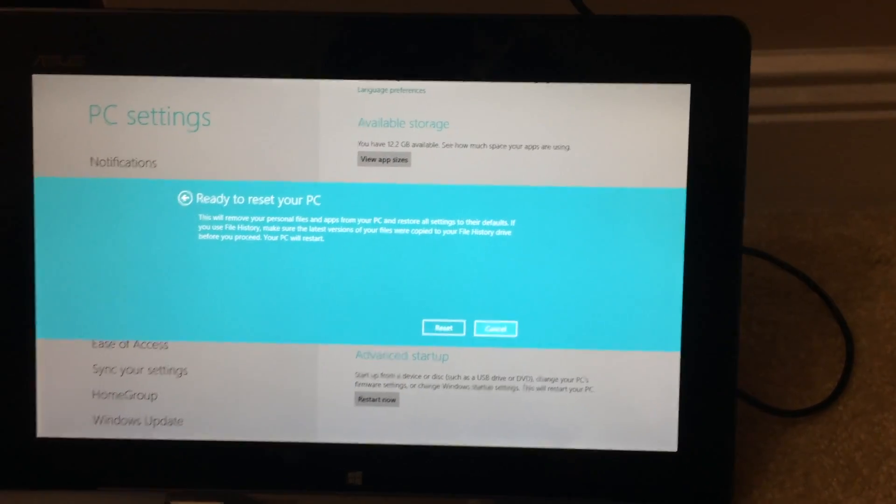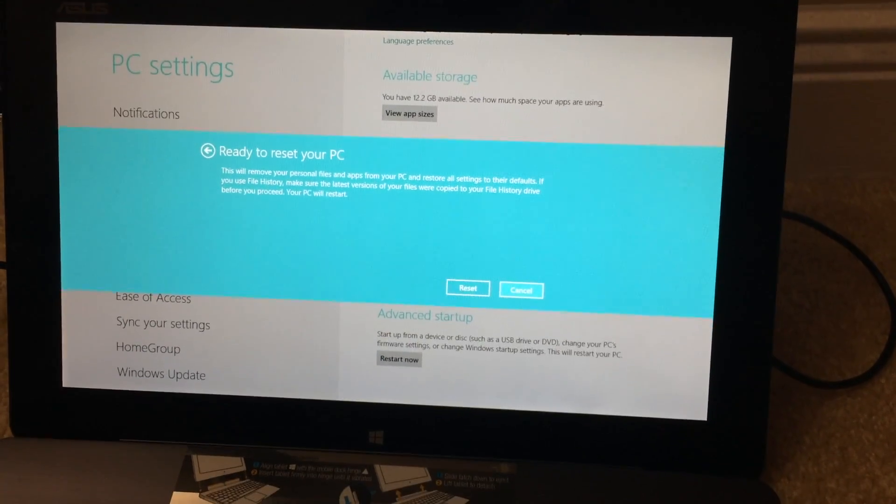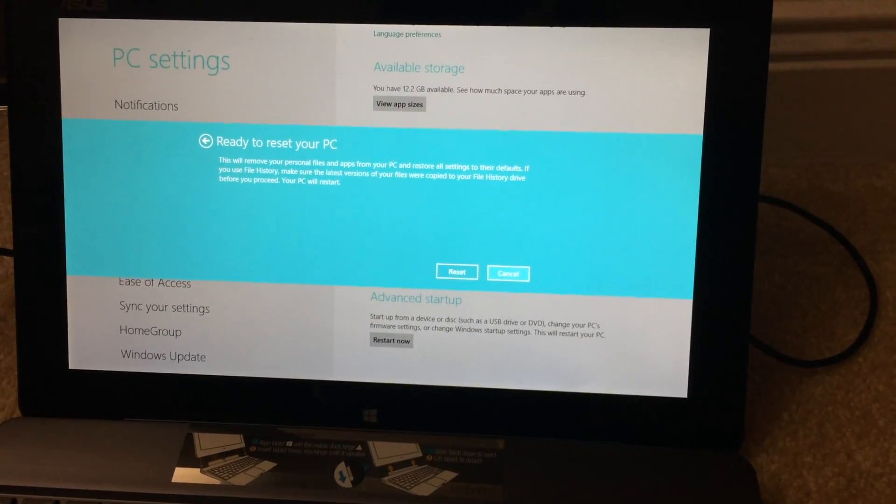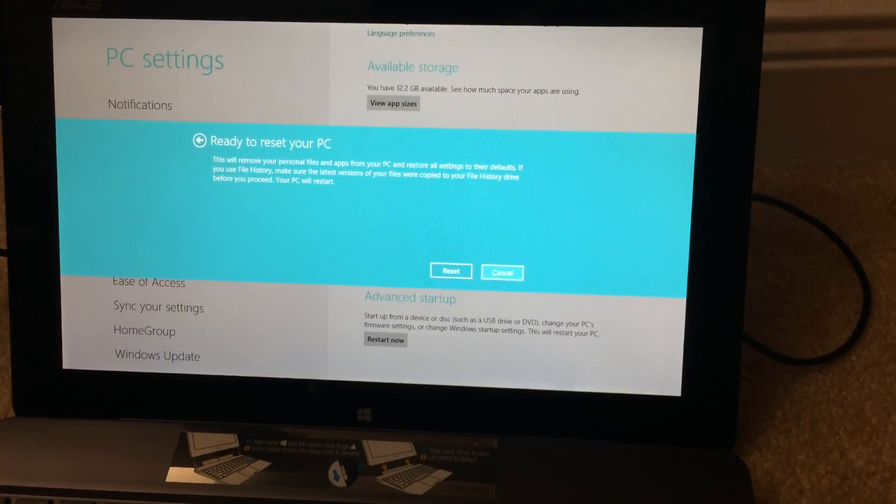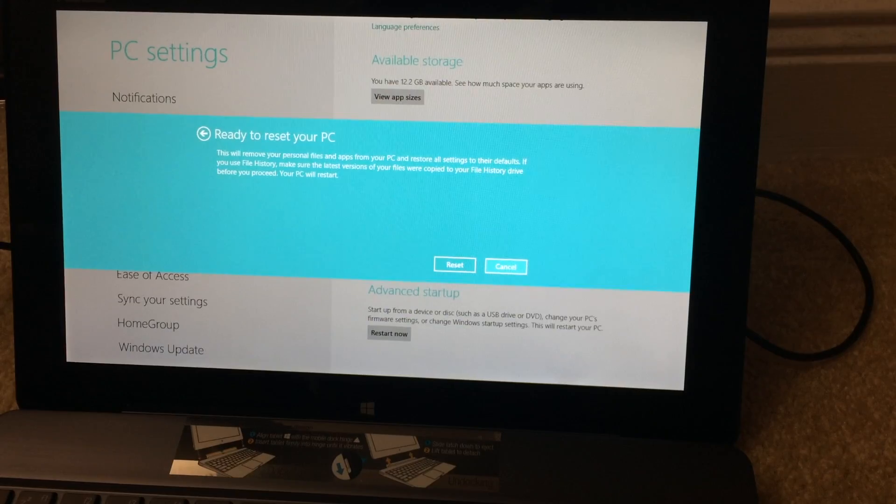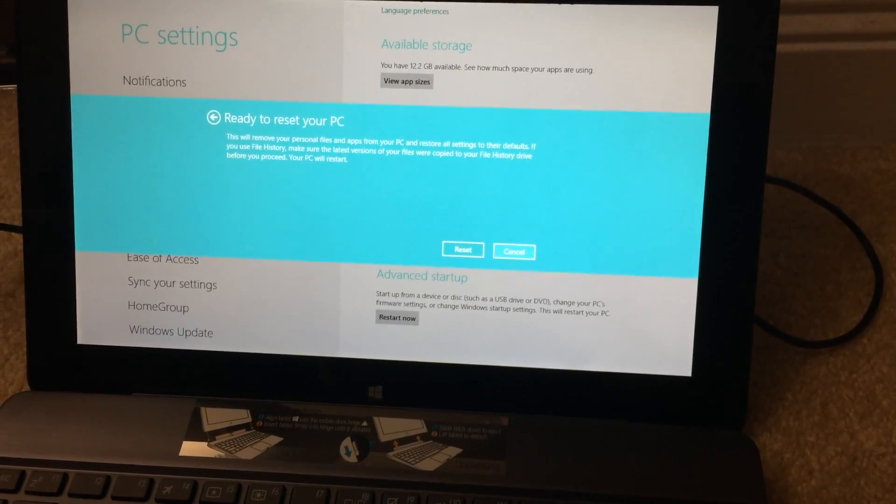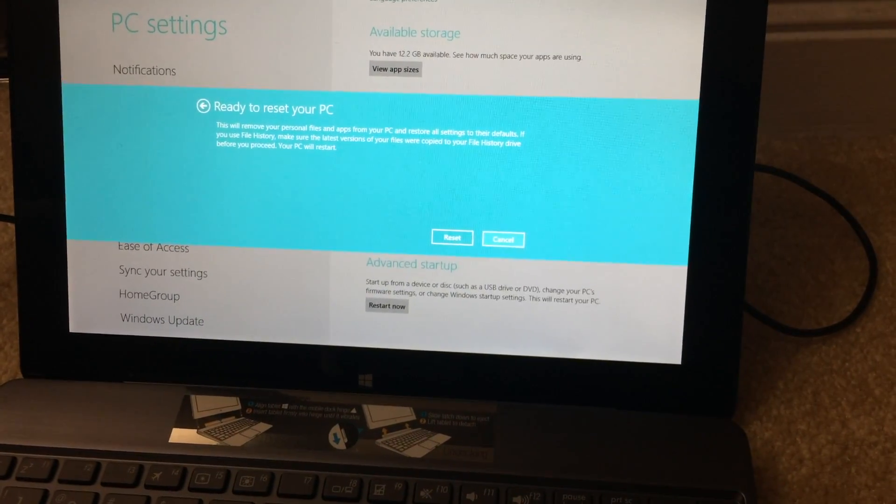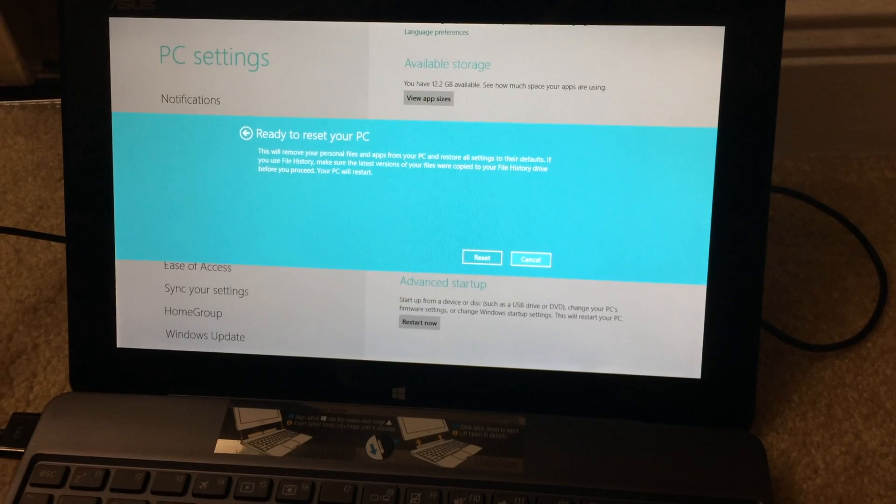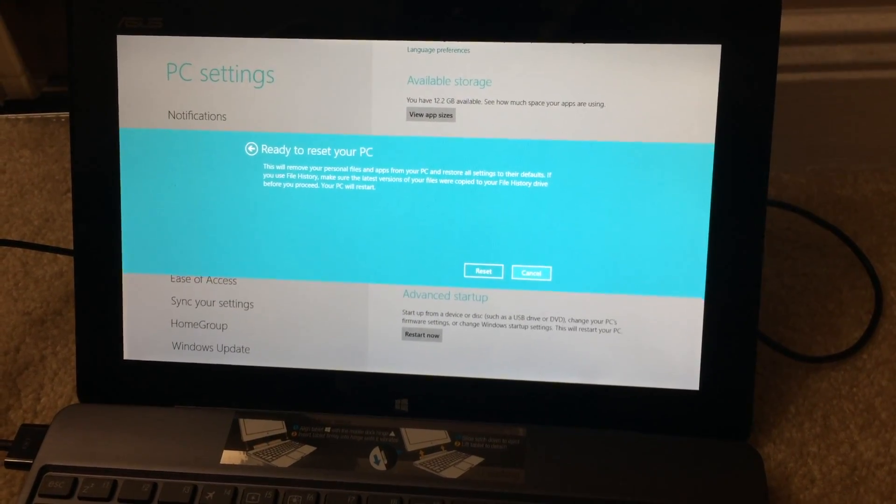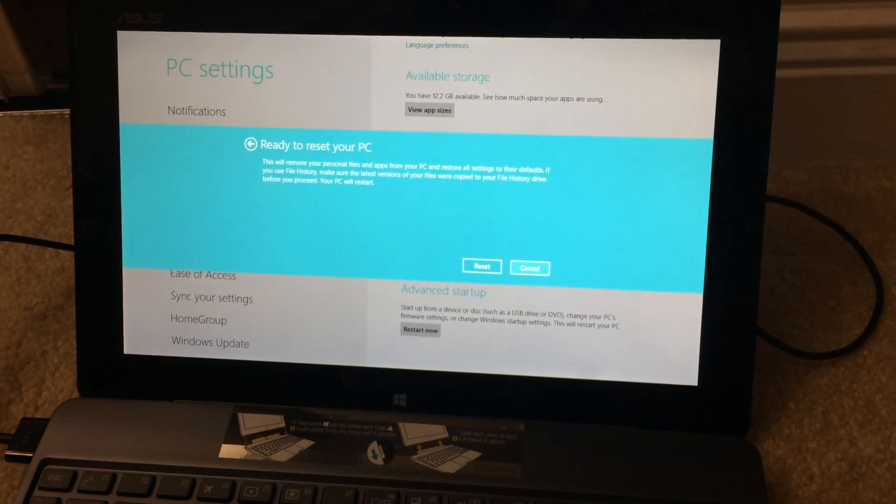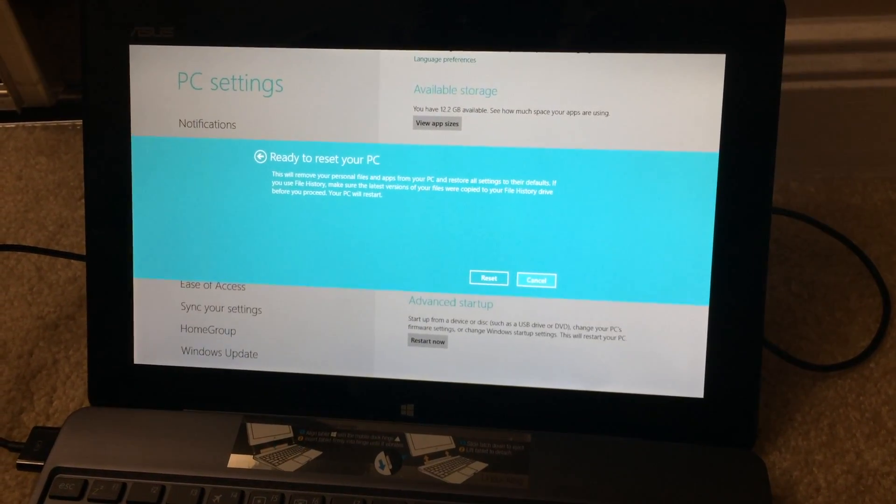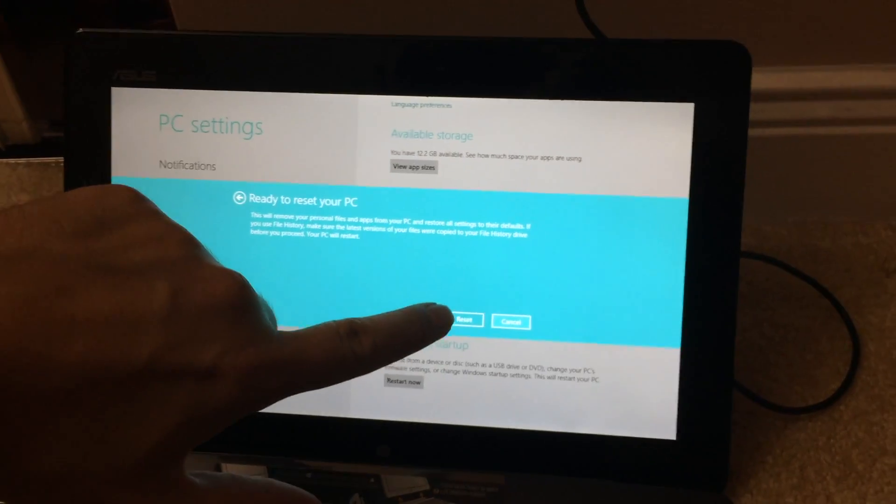Ready to reset your PC. This will remove your personal files and apps from your PC and restore all settings to their defaults. If you use file history, make sure the latest versions of your files were copied to your file history drive before you proceed. Your PC will restart. Start. Okay. Sounds good to me. Reset.